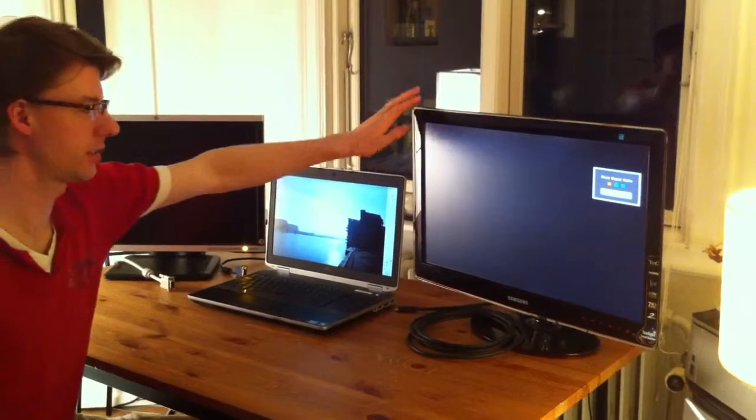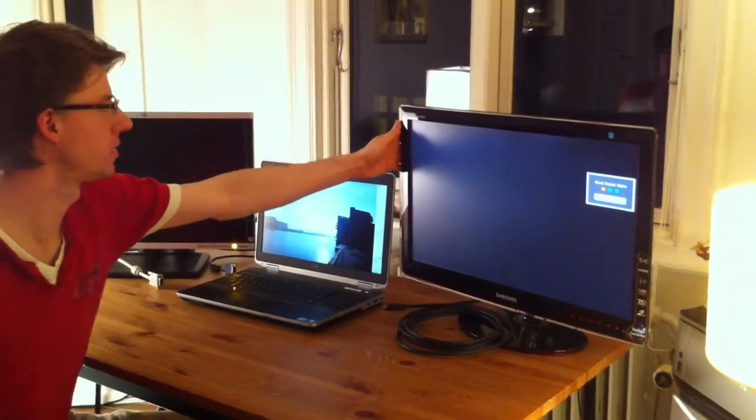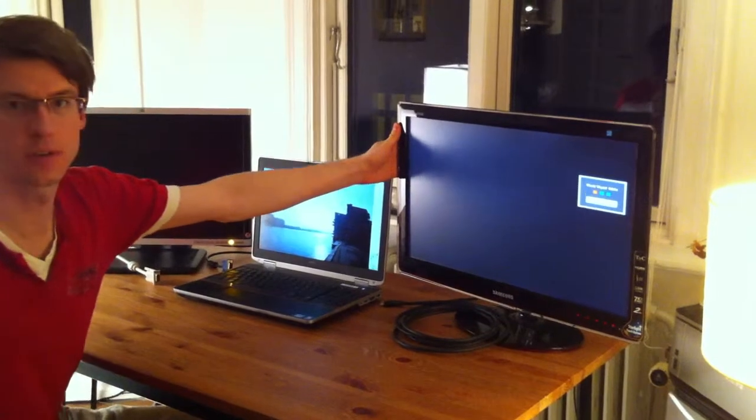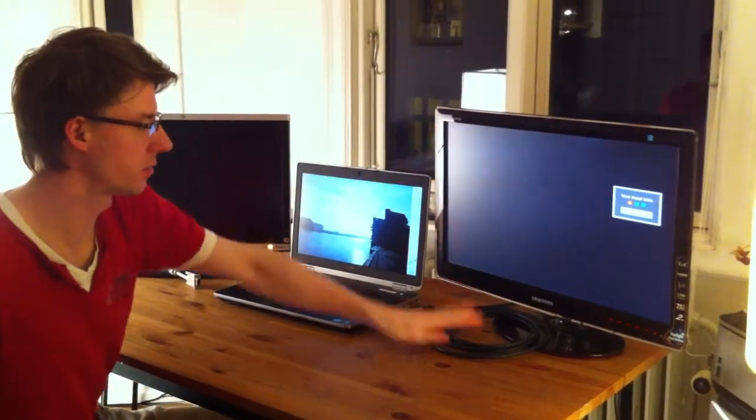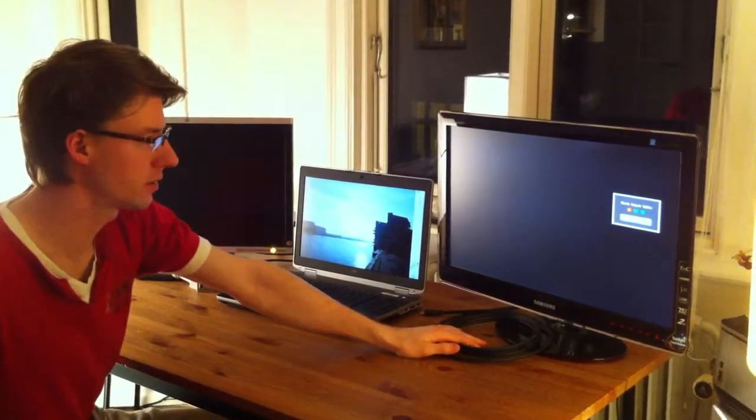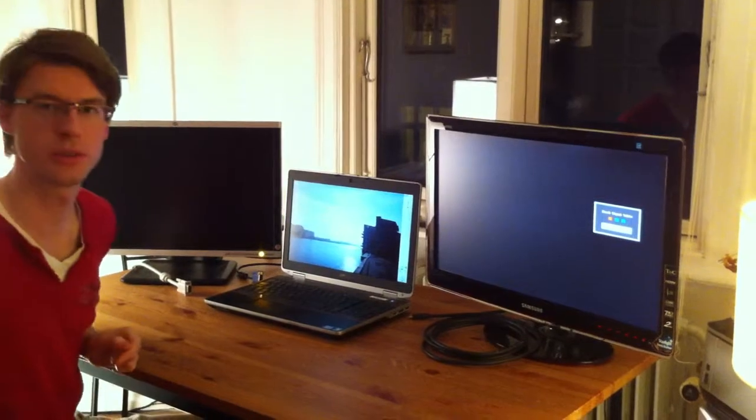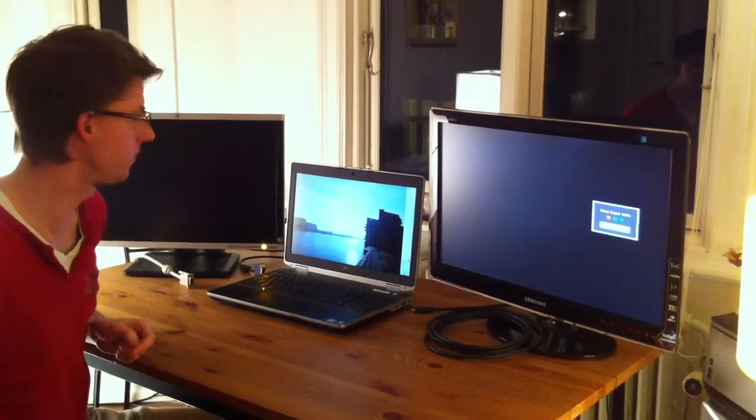Hello, I have bought this Samsung monitor which is a SyncMaster P2470. It has some defects which I want to demonstrate and record.